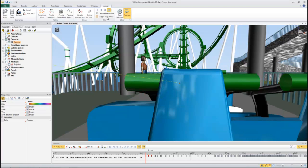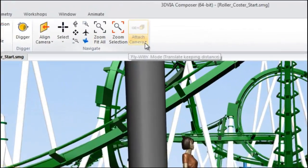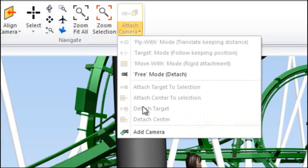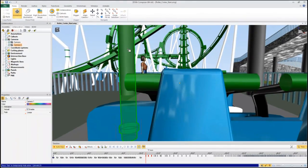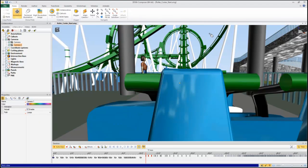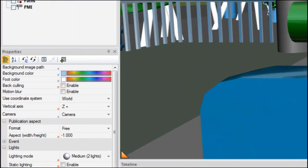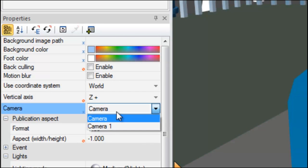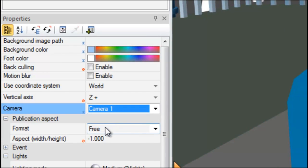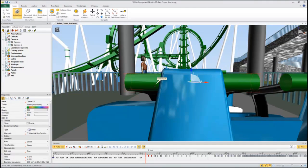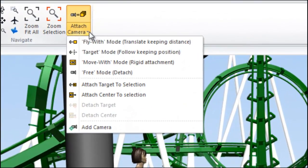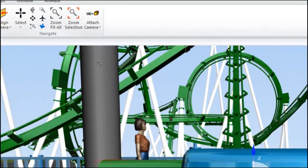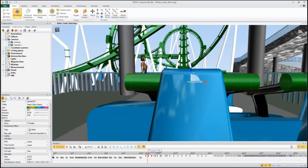Now I'm going to add a new camera. So add camera. And then I'm going to make sure that in the timeline that camera is selected in the properties. So we'll go to camera one. Now I'm going to select the handle and then attach that handle using a move with rigid attachment. So as the car moves, the camera will move right along with it.